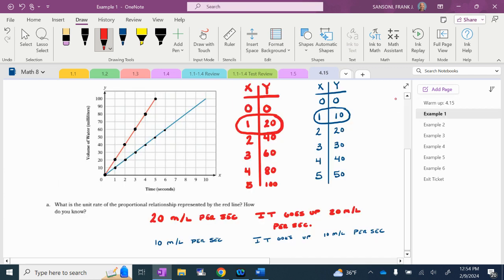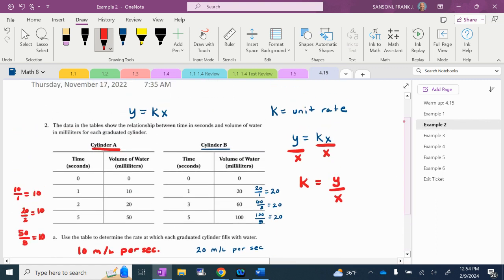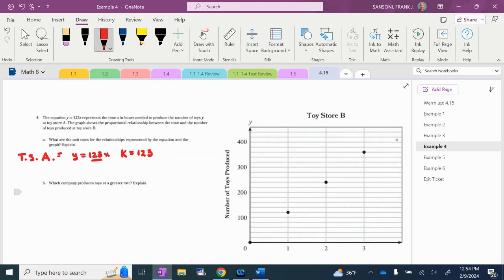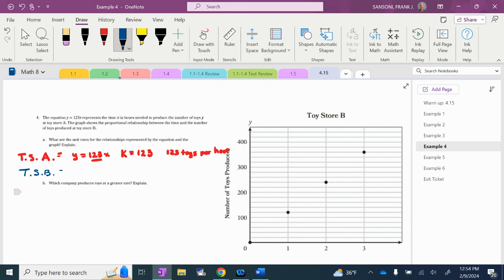So it tells us that toy store A is making 123 toys per hour — we don't have to do any work because the equation gives us K directly. Now for toy store B, it doesn't give us the equation — it gives us a graph. If we have a graph, we can come up with a table, and from a table we can see the unit rate by figuring out Y divided by X. So let's make a little table.